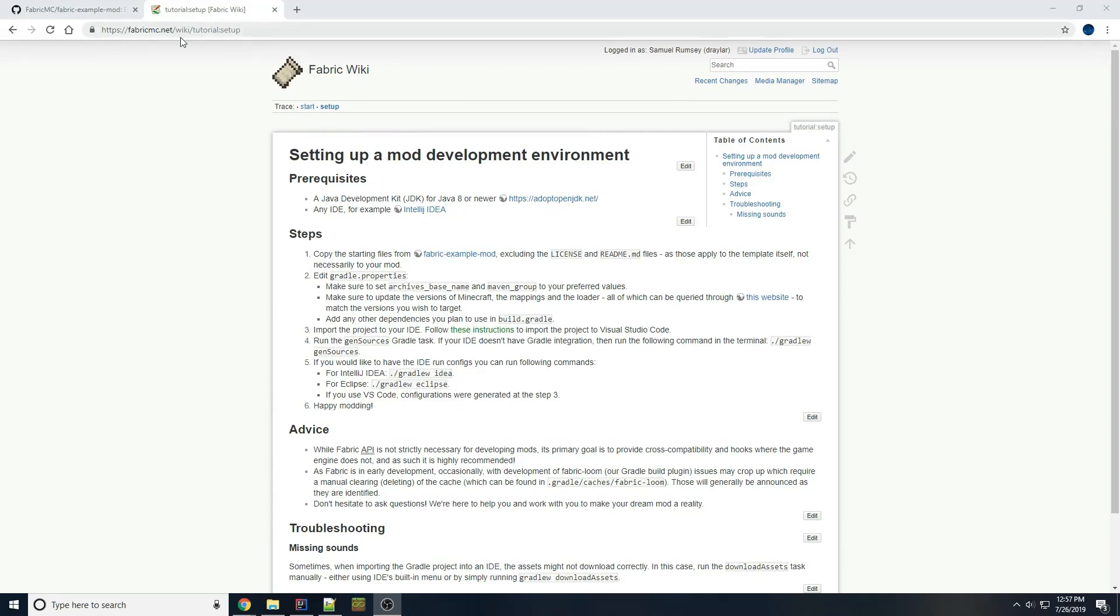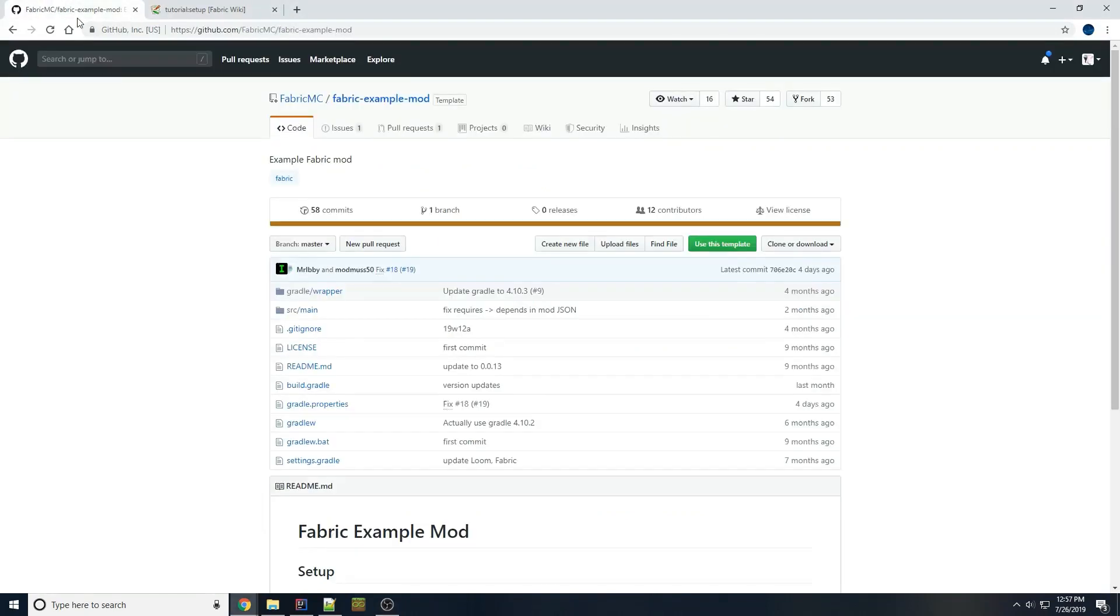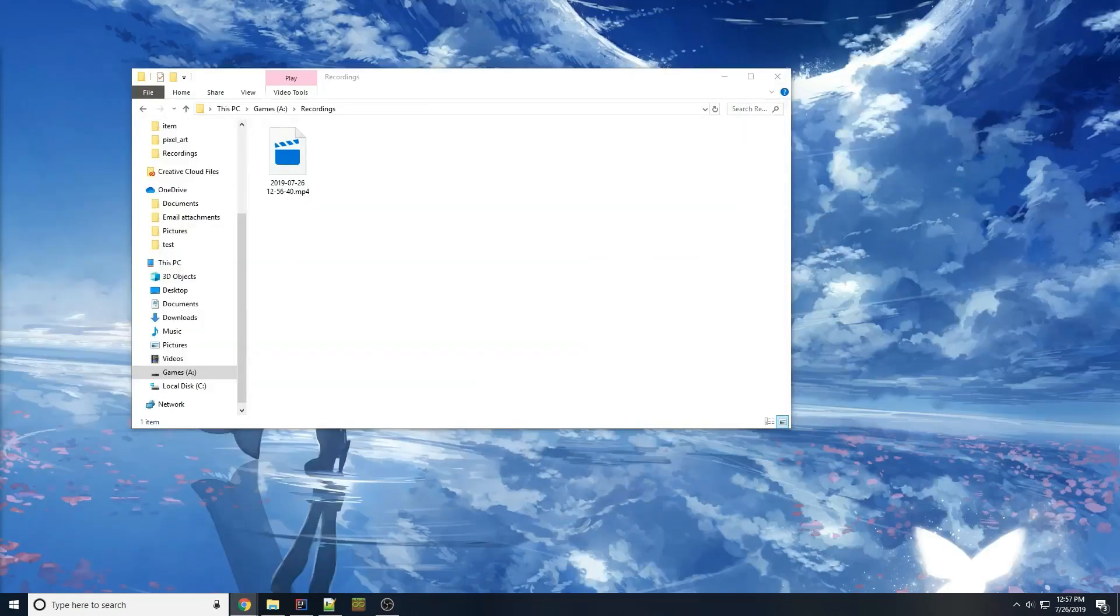So here I'm on the Fabric Wiki page, setting up a mod development environment of course. I also have the Fabric example mod GitHub repository up. You'll need both of these to work through this.